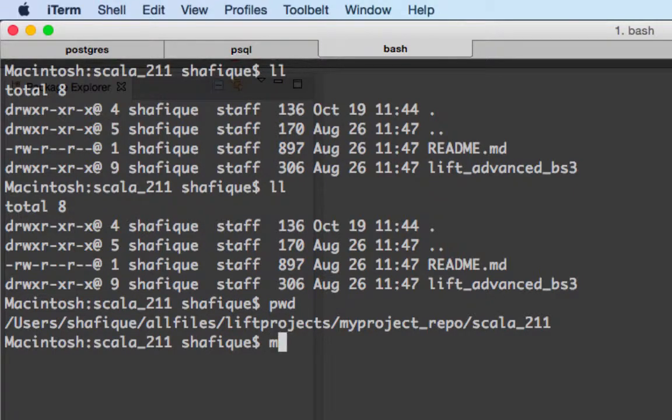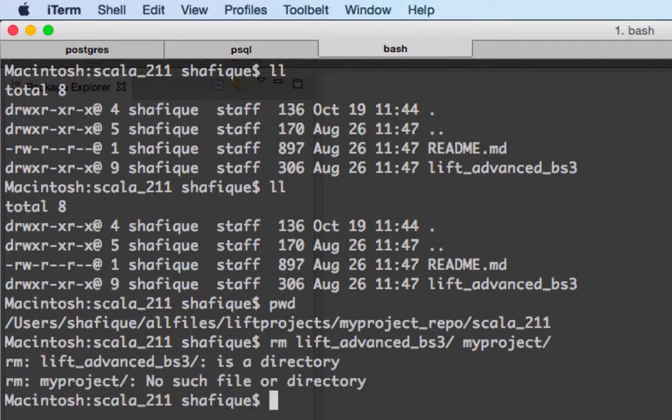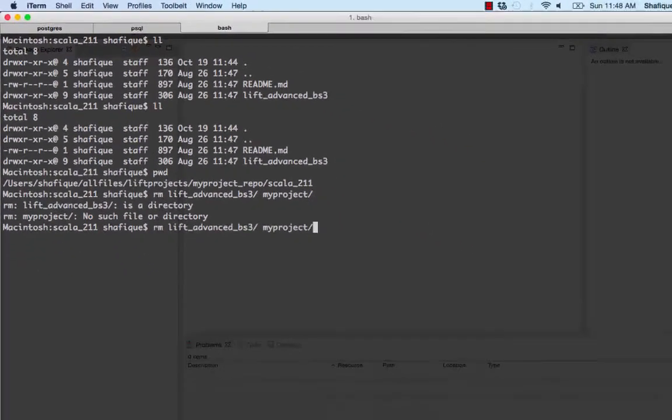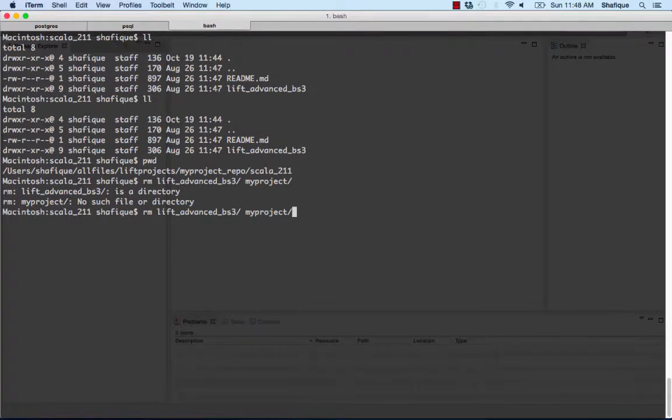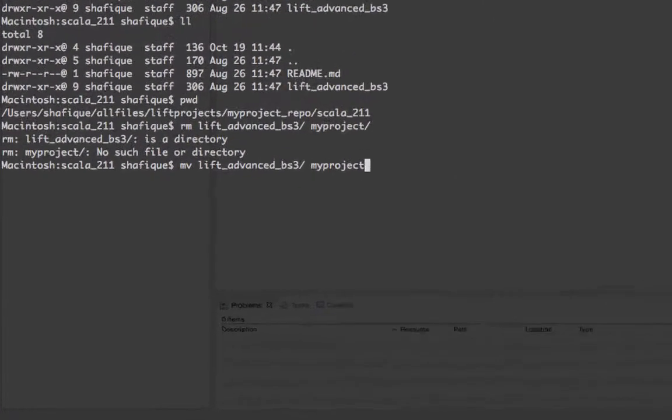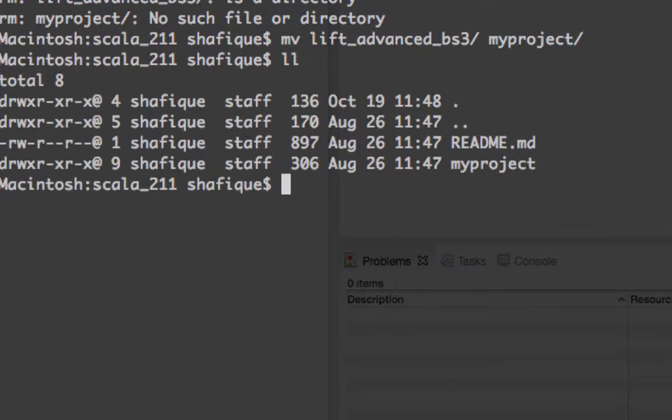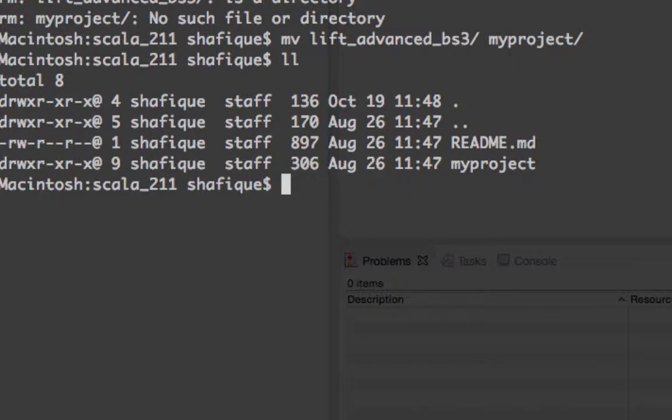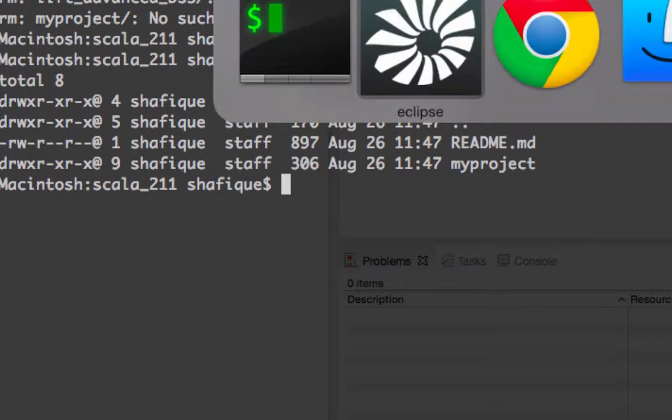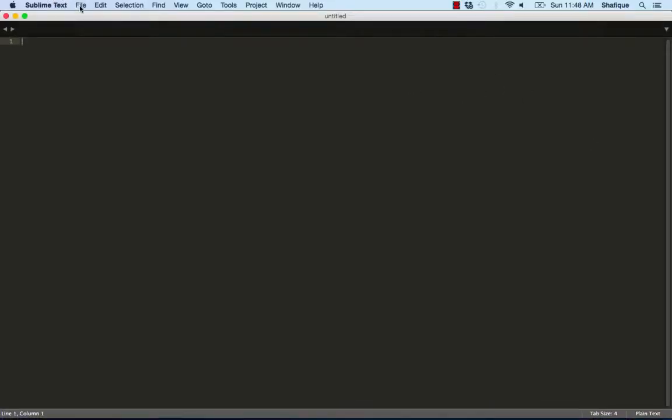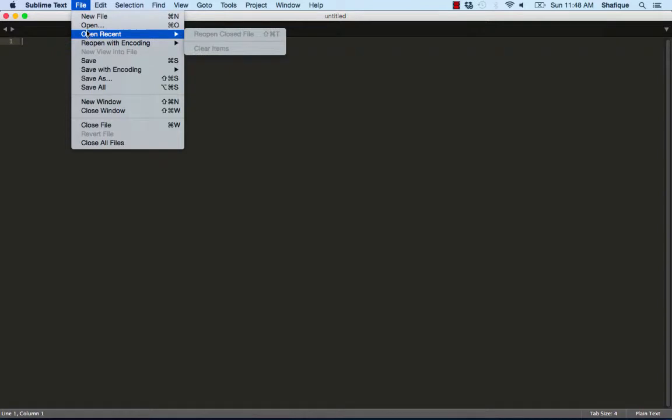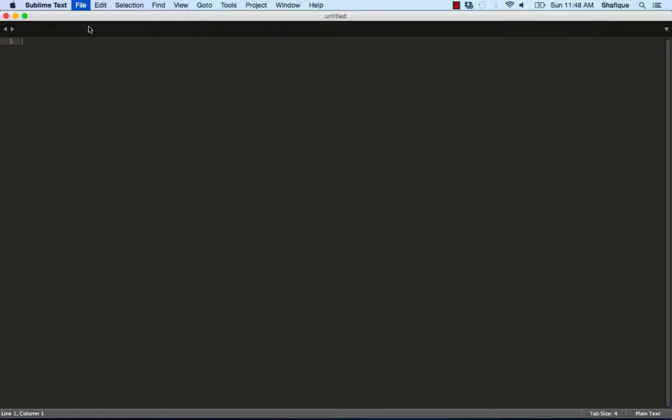So, I made a typo here, but I'll fix that soon. It shouldn't be RM. It should be MV. Glad I didn't actually remove anything. We're going to rename it to My Project. I'm going to, let's actually, instead, open up Sublime Text.